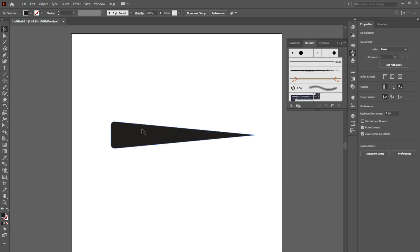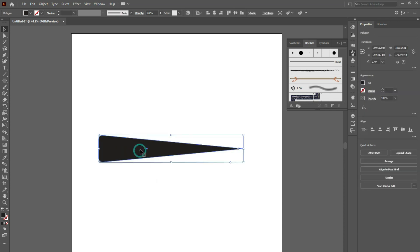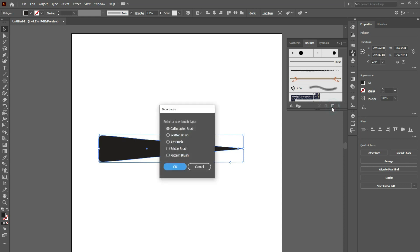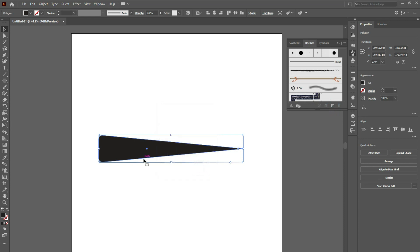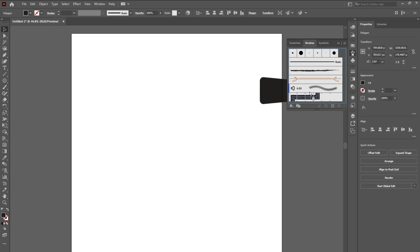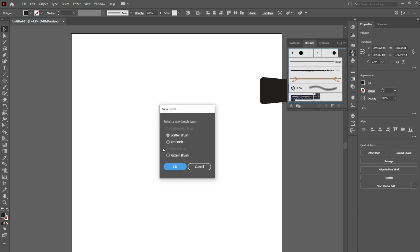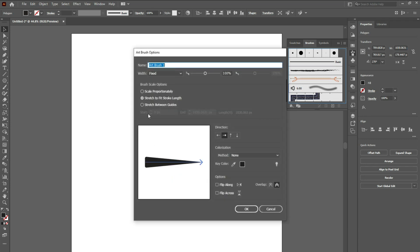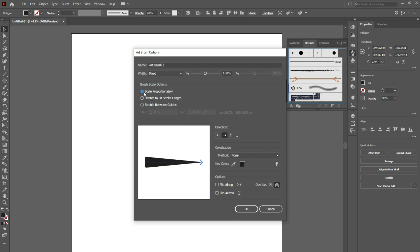Now let's make it a brush. Go to Window and choose Brushes. Now you have so many ways to make it a brush — either just click on New Brush and choose the type of brush, or just drag it into the brush panel, which does the same thing. Now choose Art Brush and hit OK. You will have some more options. Select the first one — scale proportionately — then select colorize method to Tint and hit OK.